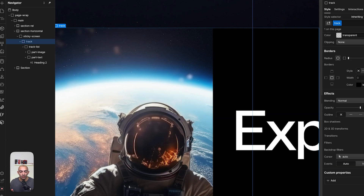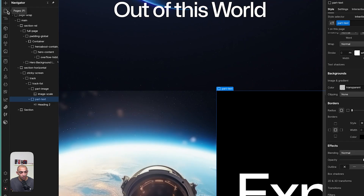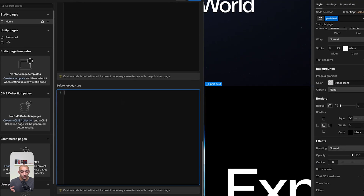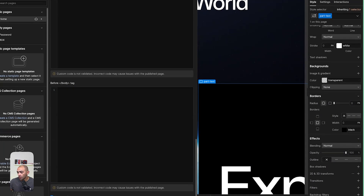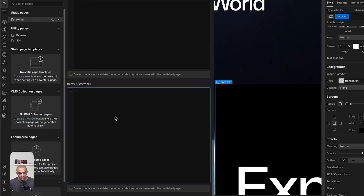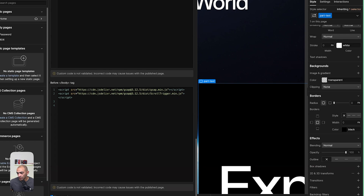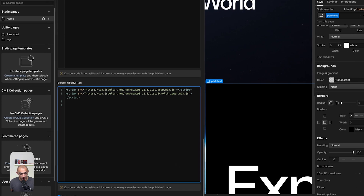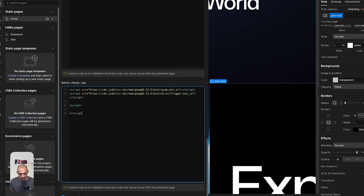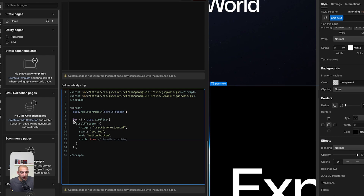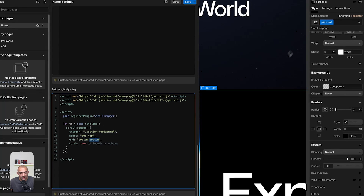To add the GSAP animation, go to page settings and the 'before closing body tag' section. Add the CDN links for GSAP and ScrollTrigger. Then open a script tag and register the ScrollTrigger plugin. Set up a timeline with a ScrollTrigger: the trigger is section horizontal, starting when the top hits the top of the page, ending when the bottom hits the bottom.